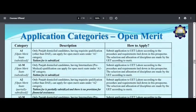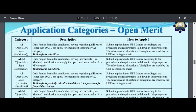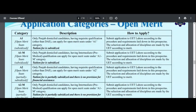You can see here that the application category is open merit. A1 is a category where tuition fee is subsidized. A1 has mostly a normal fee, and A2 also has a normal fee structure.